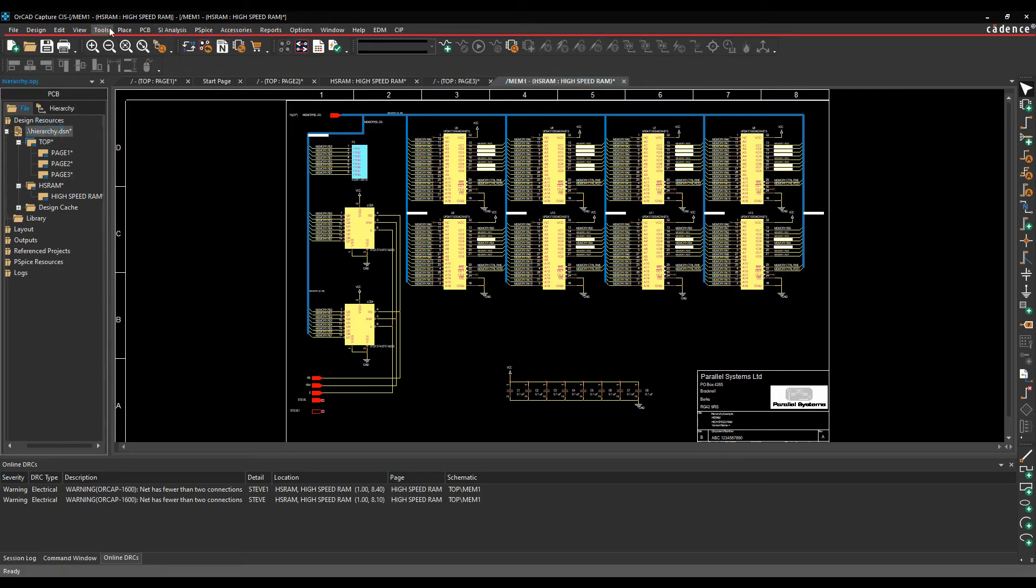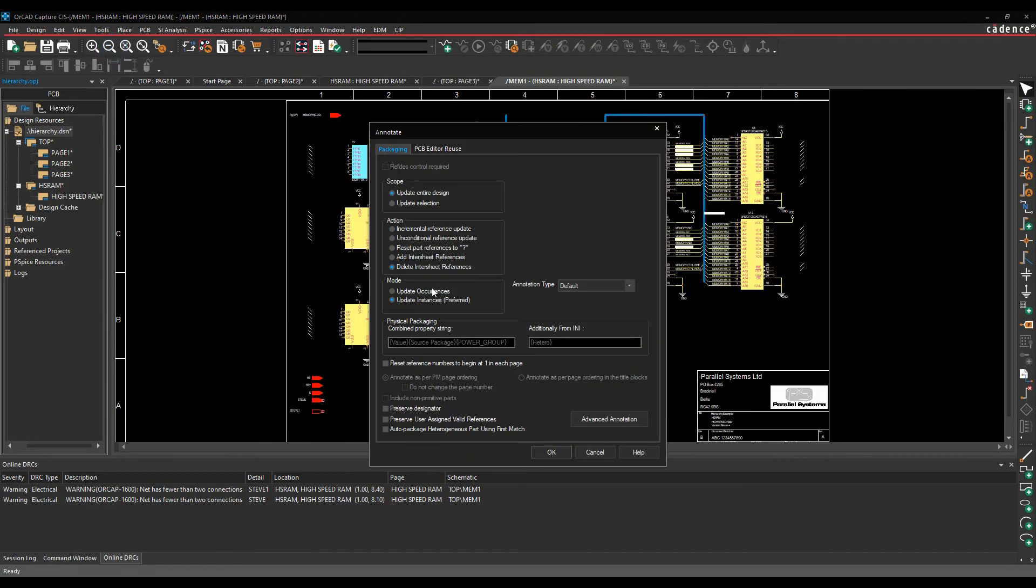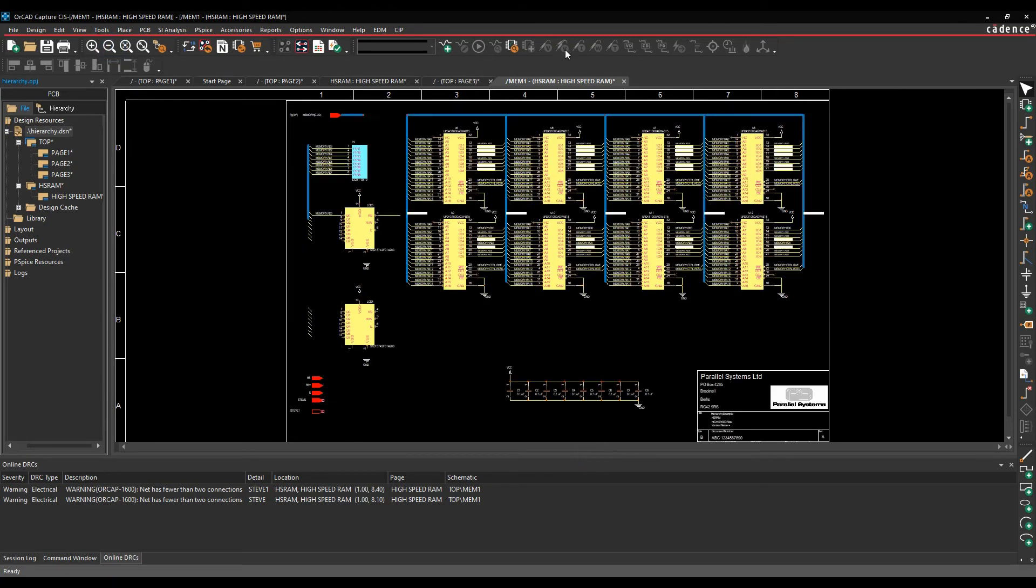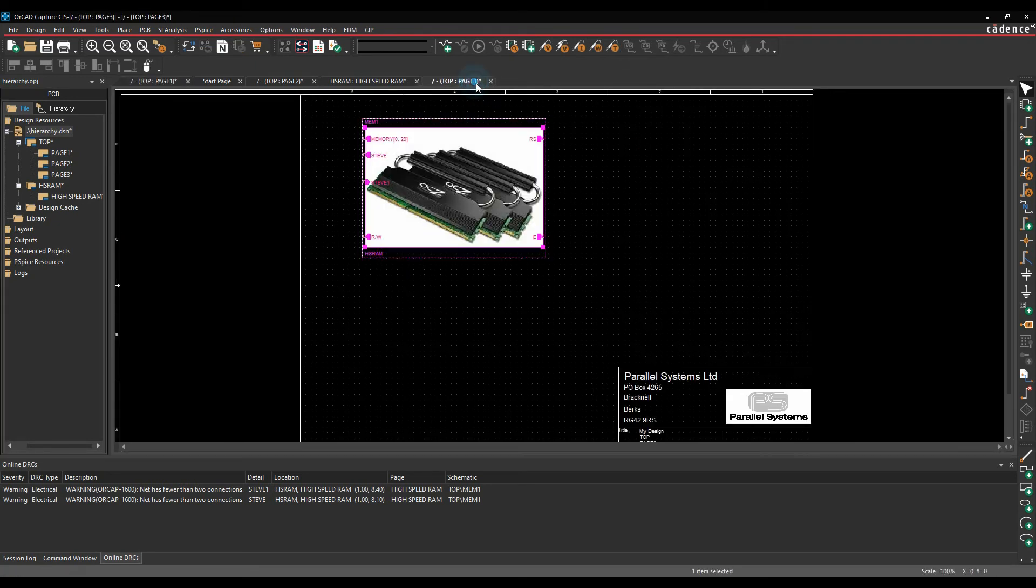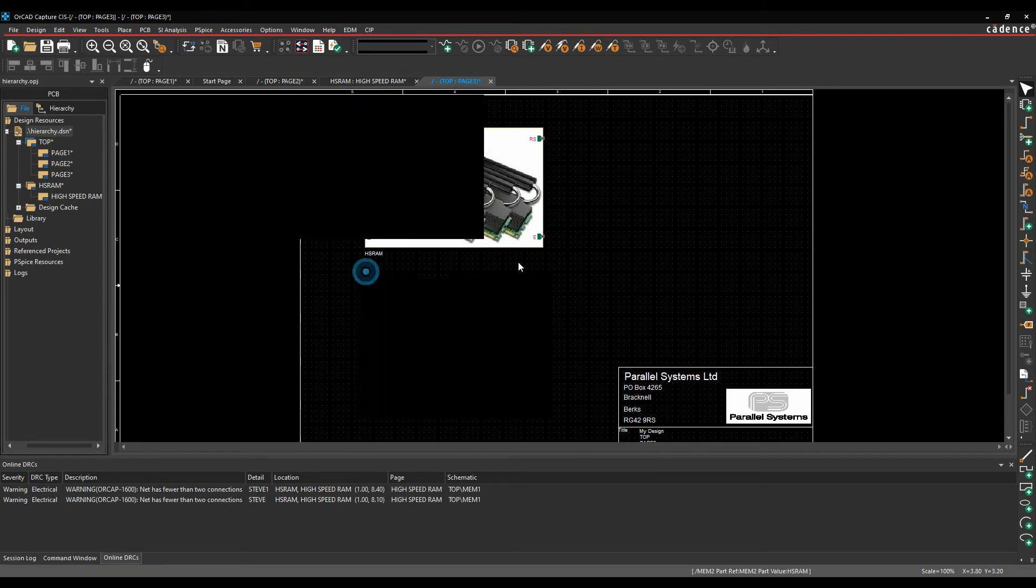This is what they class as a simple hierarchy or a flat schematic and simple hierarchy. So if I go to things like the tools and annotate command, you can see I've effectively got this instances preferred. So if I wanted to make a complex hierarchy, so we'll just close that off. Let's go to page three. So I'm going to copy this hierarchical block. So I've now got two instances of this hierarchical block, memory one and memory two.